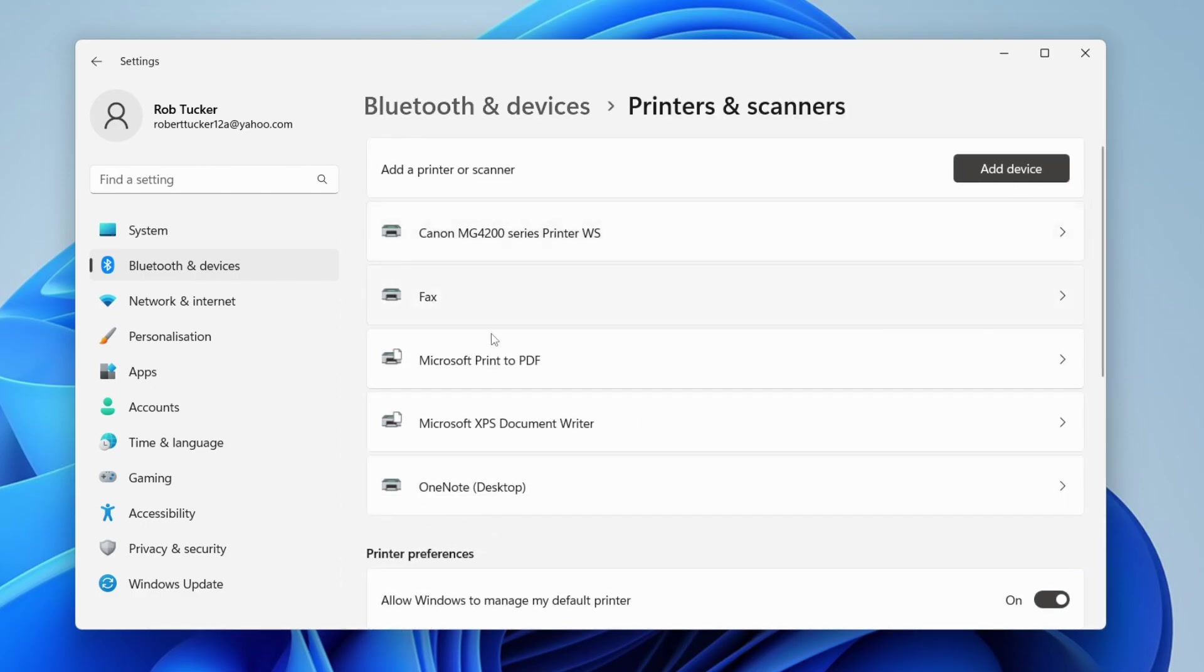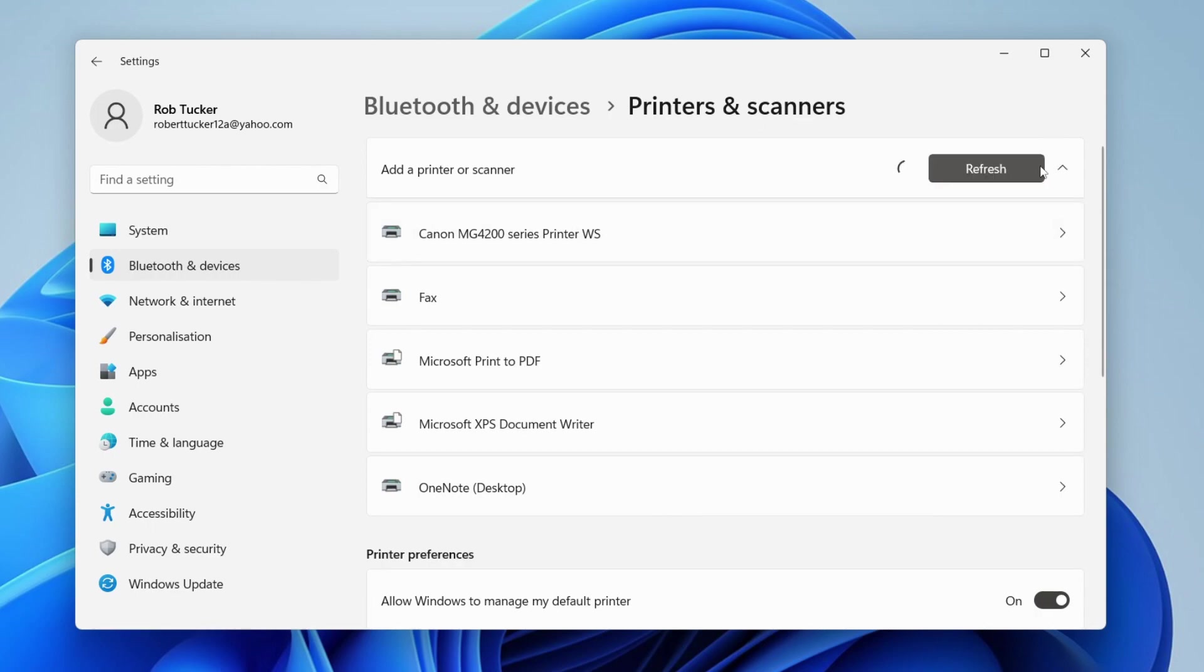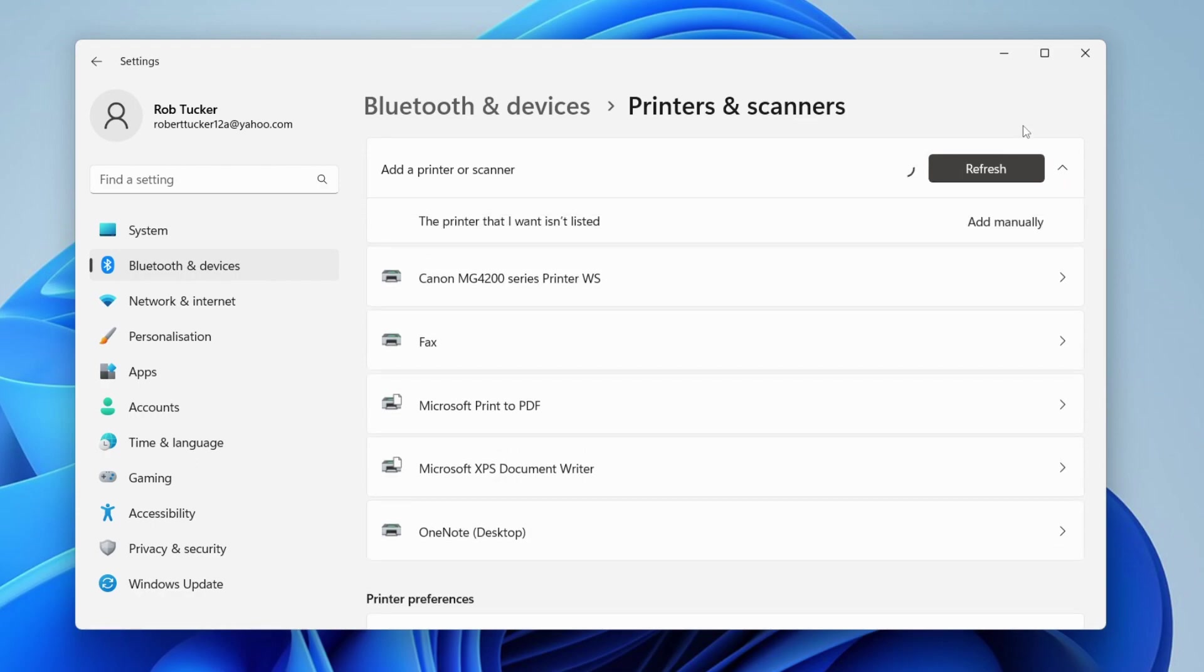Then it's going to show you a few of the ones it can already detect, but what you want to do is go over to the right hand side and tap on add device like so. Now your computer is going to scan for any printers. Make sure your printer is turned on, and if it's a wired printer make sure it's plugged into your computer. If it's wireless, make sure it's set up with your network and that your computer is on the same network as well.